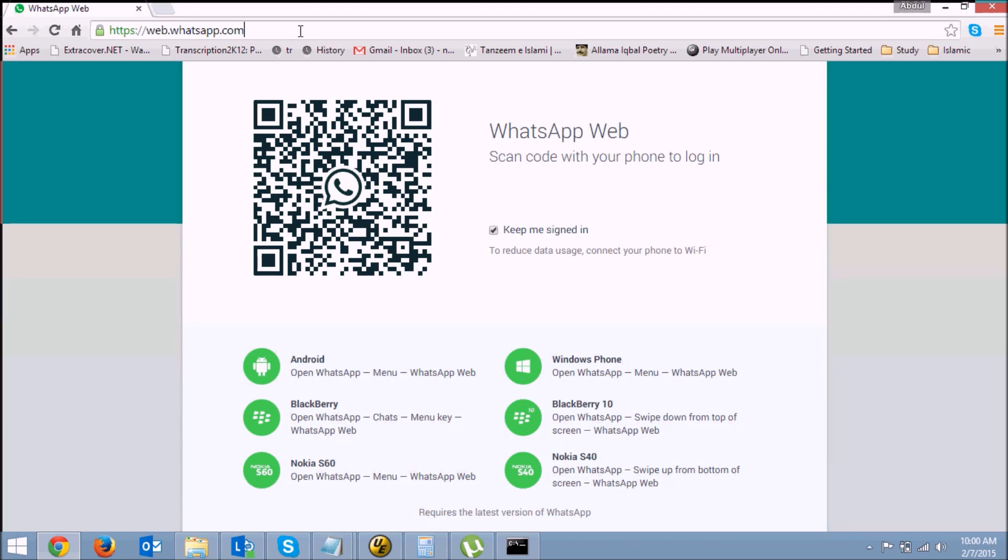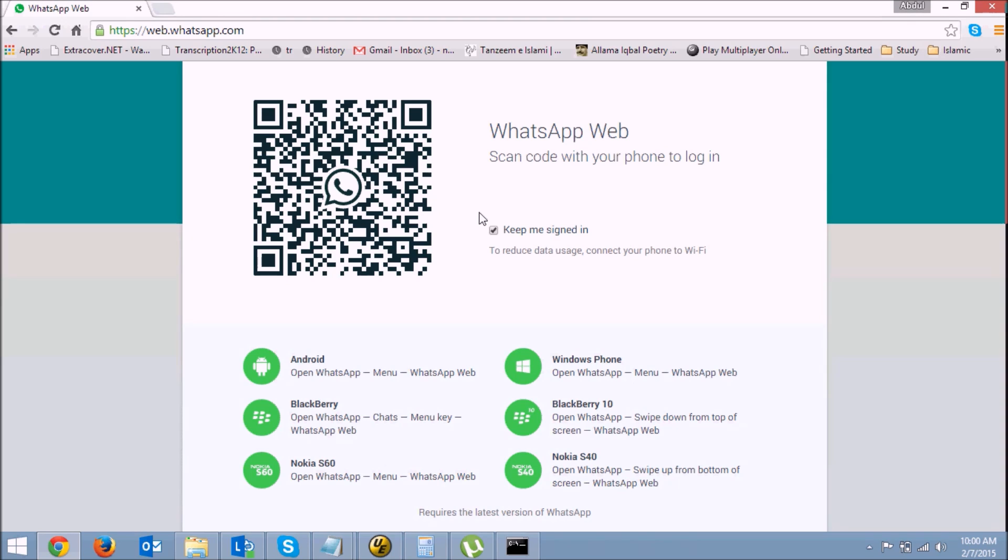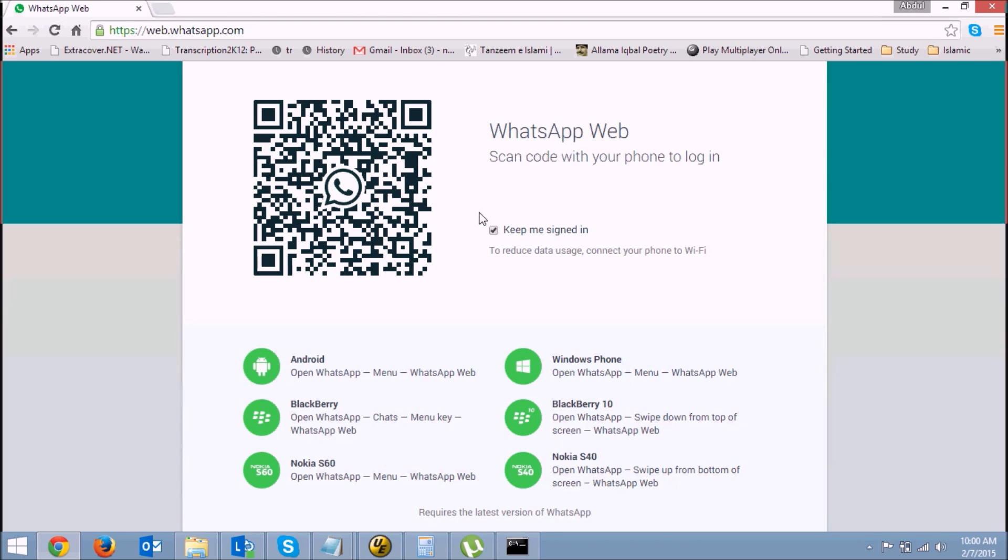Just go to web.whatsapp.com and you need to scan your QR code using your WhatsApp. You need an updated WhatsApp, so we'll go to a mobile and check if our WhatsApp is updated.